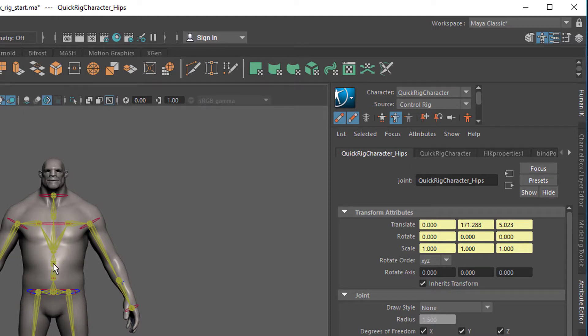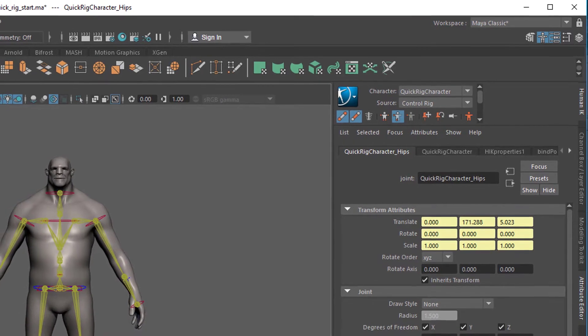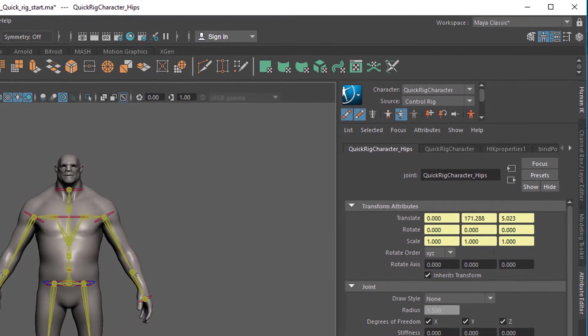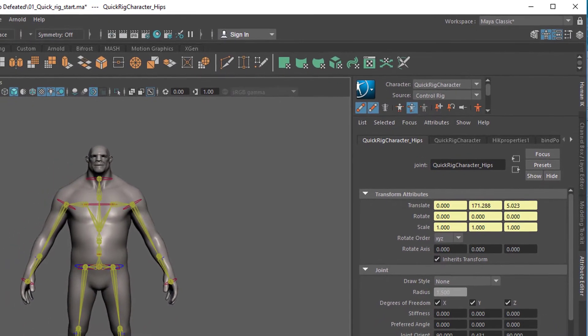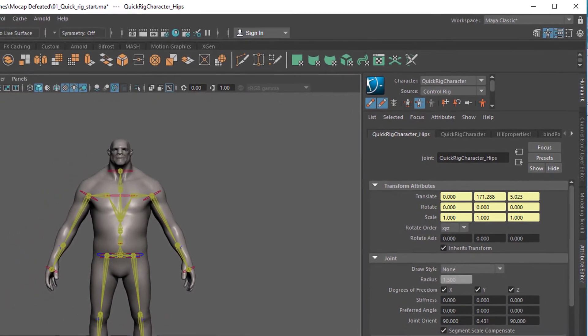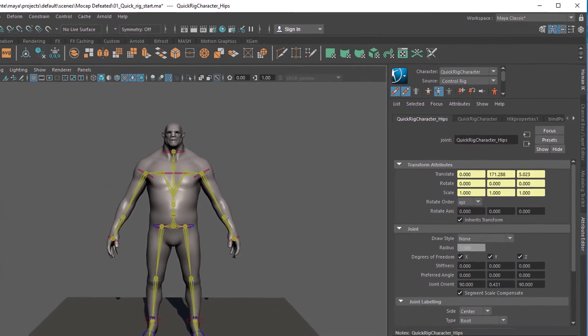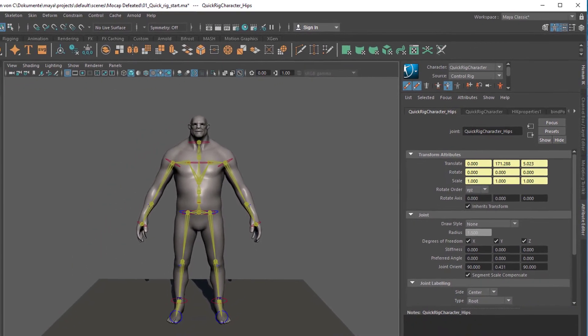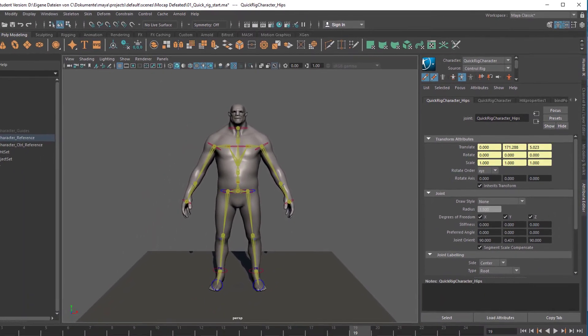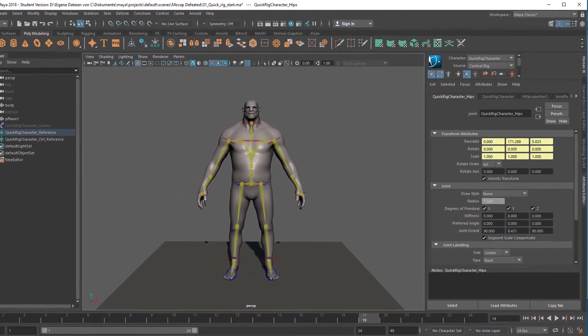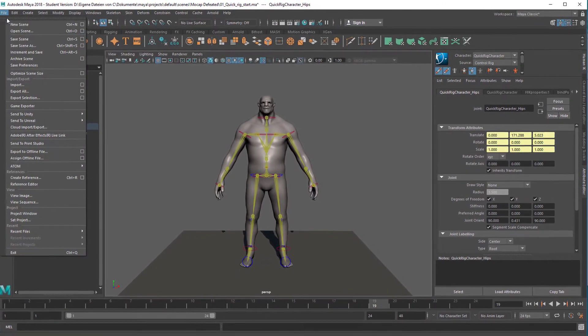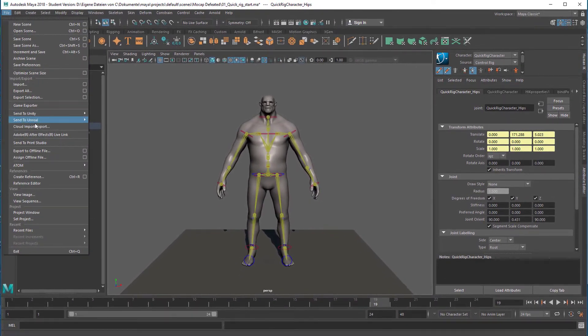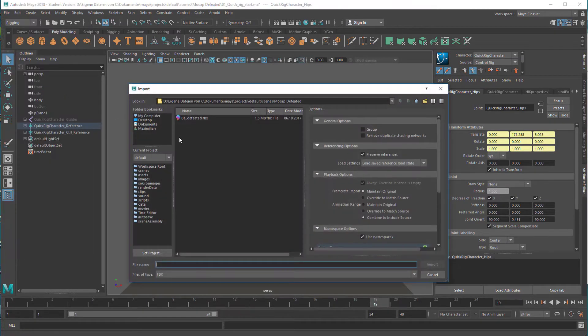Now let's get some motion capture data. I'll give you a link where you find lots of free motion capture data and you can search for your own ones. Basically all kinds of data work. Now we import them. We don't open a new scene, we import that.